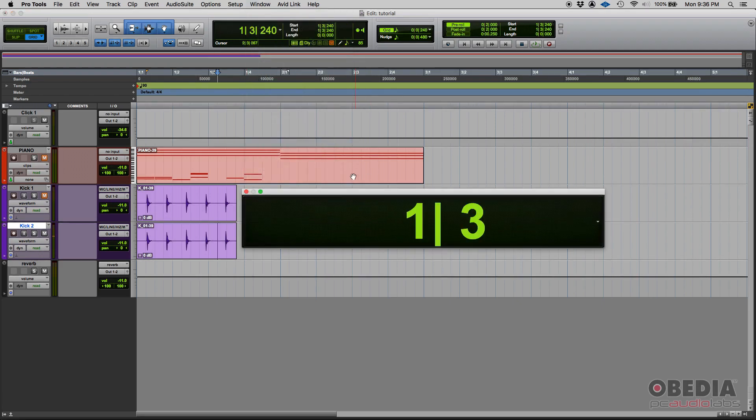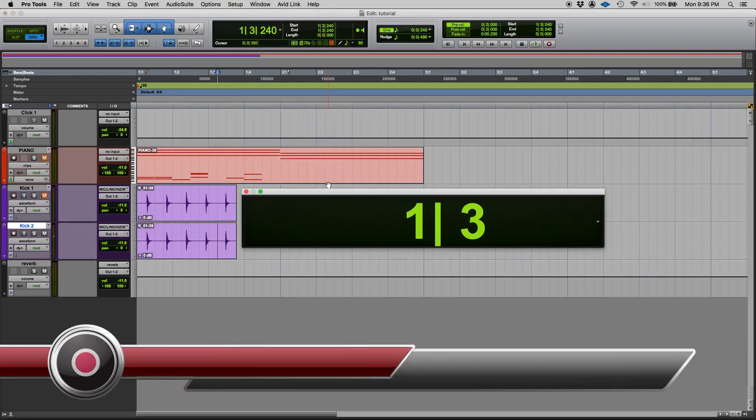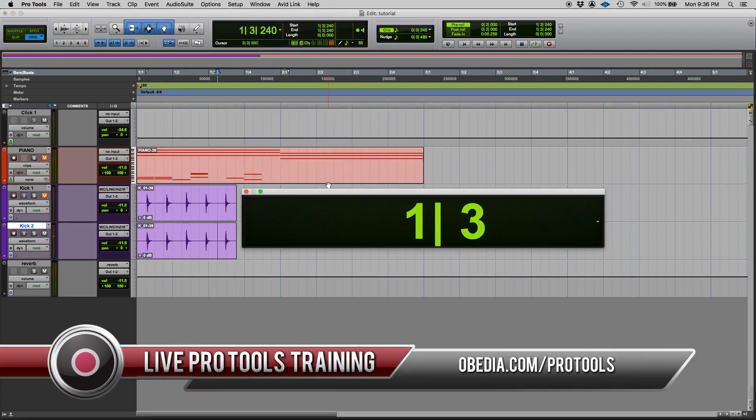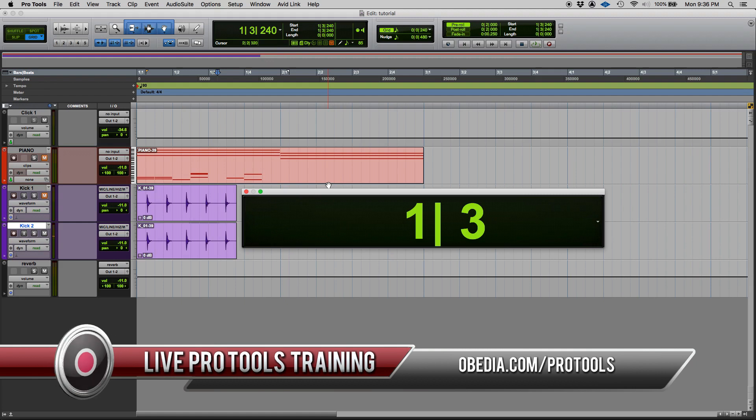So that's the big counter from Pro Tools. If you have any other questions, please call us from OBEDIA and PC Audio Labs and we'll be happy to help you. We will see you guys soon, bye bye.